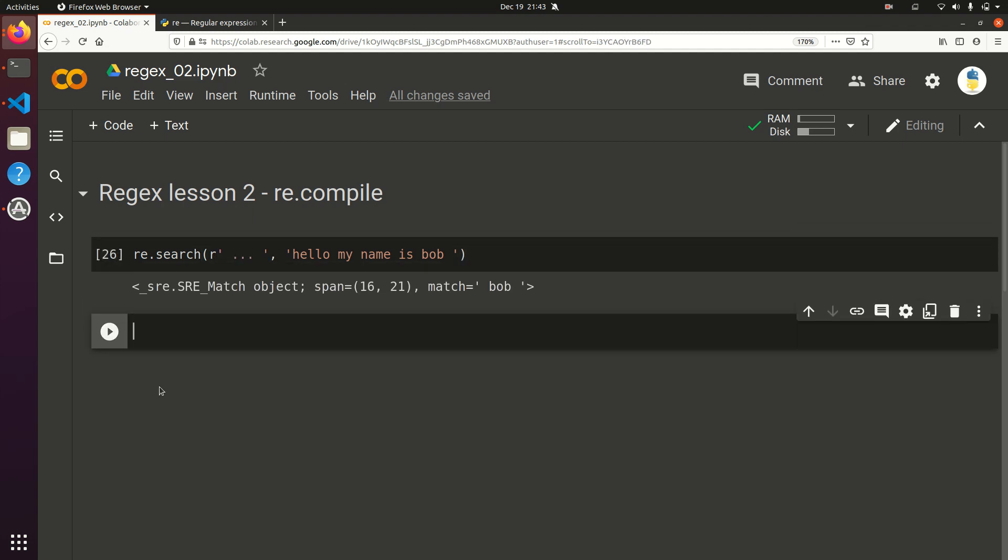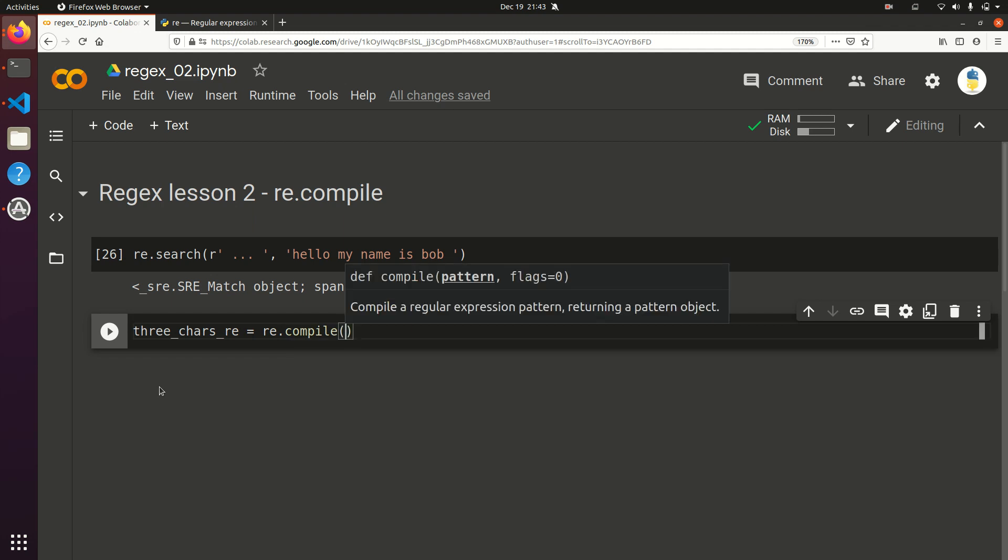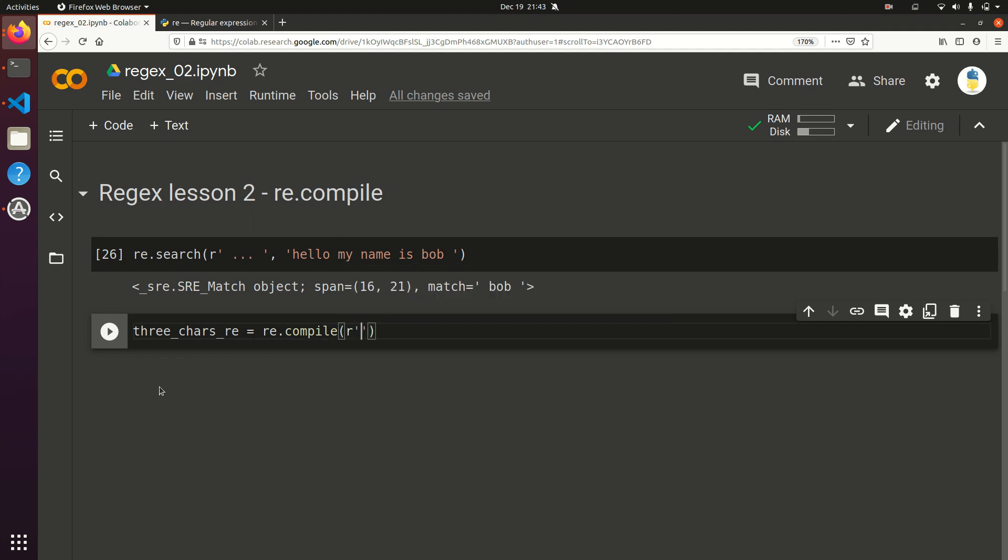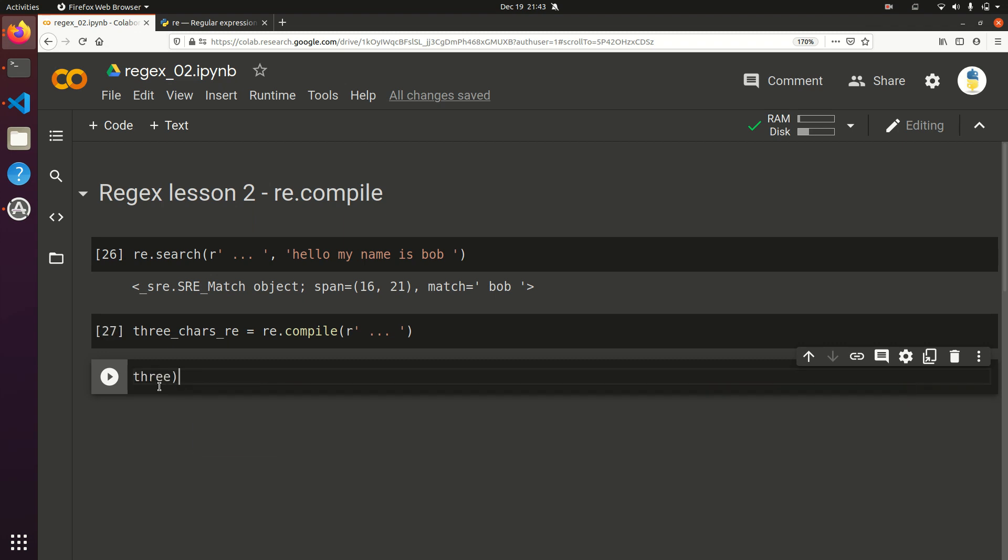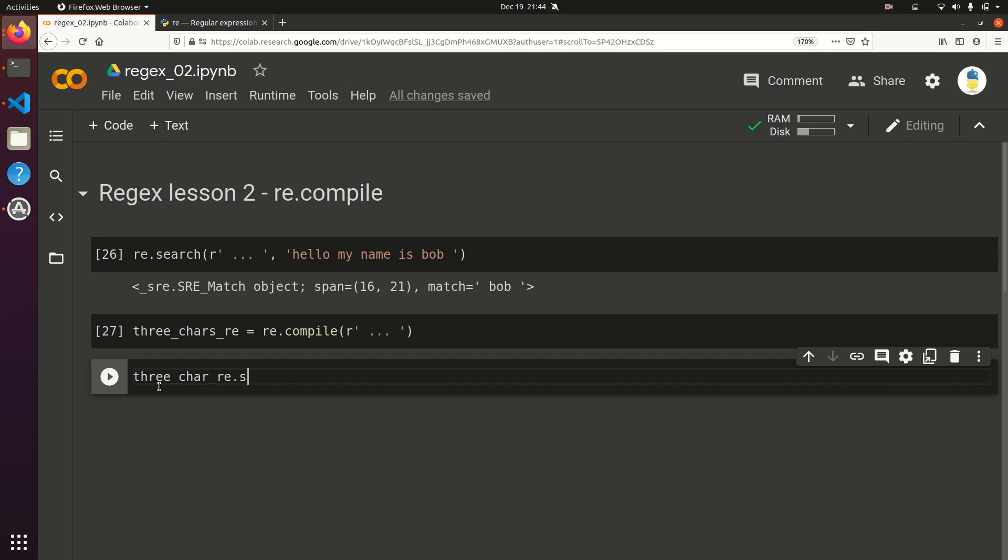So what you can do here is, let's say you want to call this three characters. And I like to put this underscore re at the end. I'm going to do re.compile. And now we're going to save this pattern within here. And now, any time we want to use that, we can just do three characters re.search.